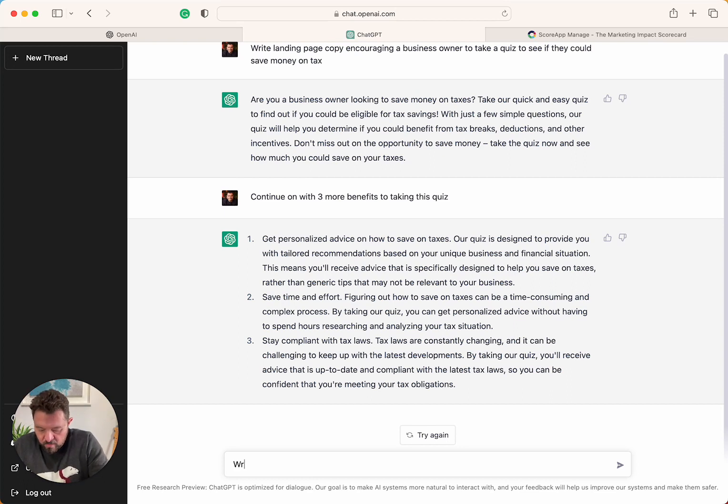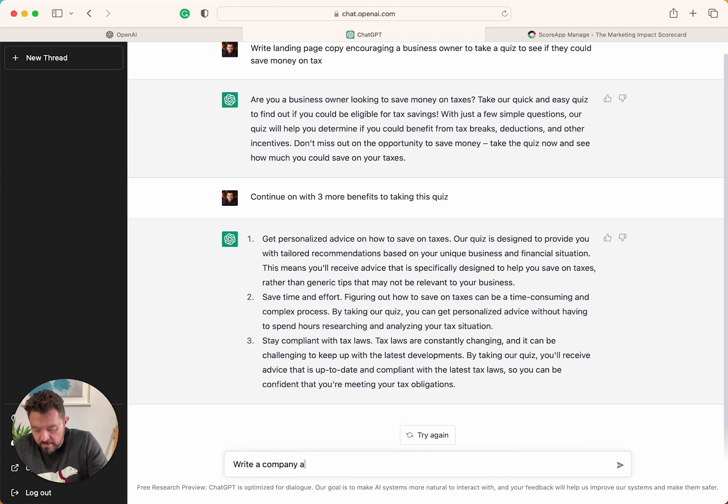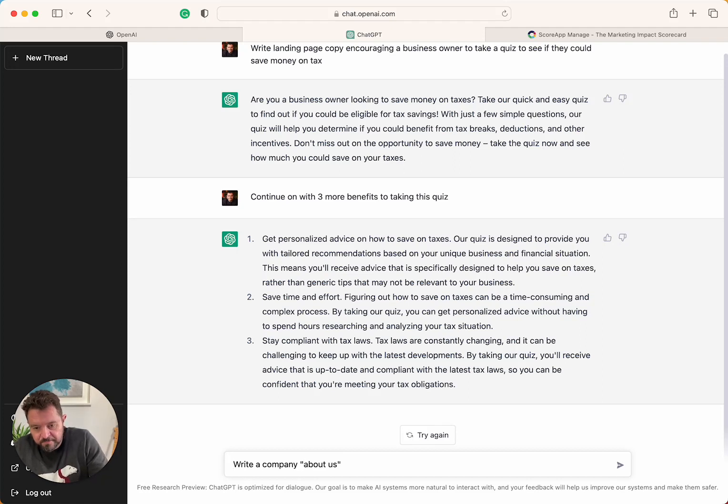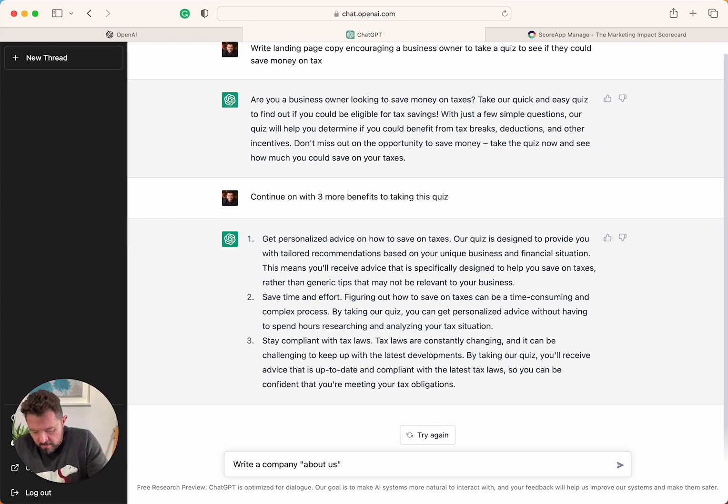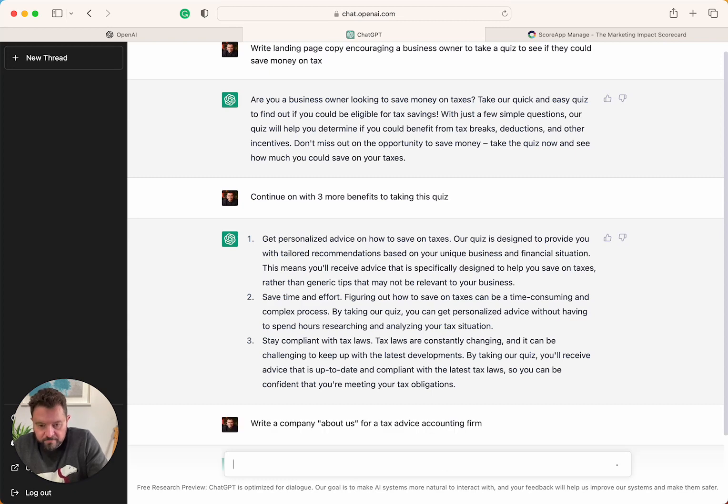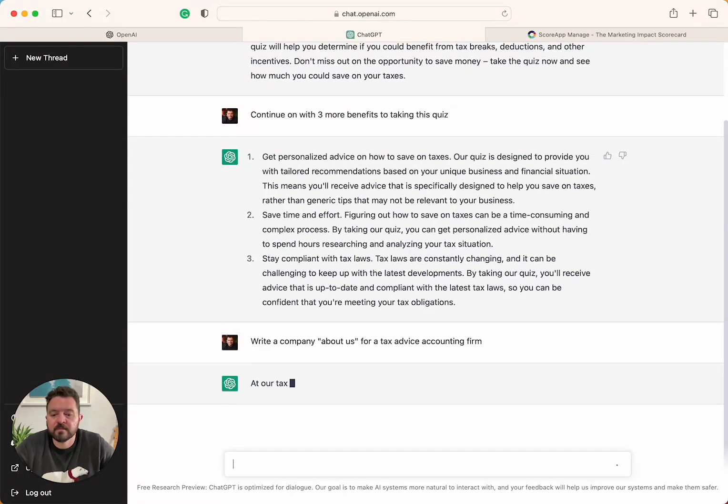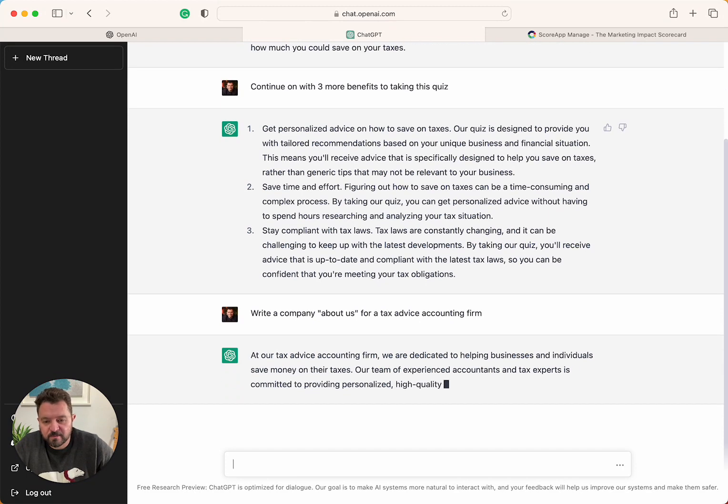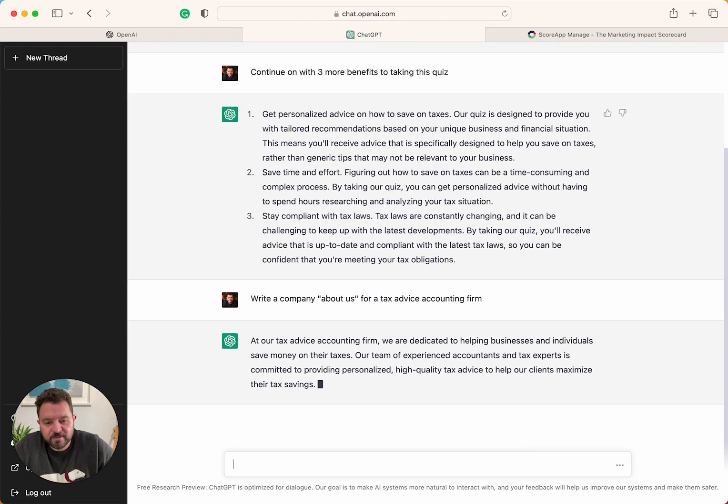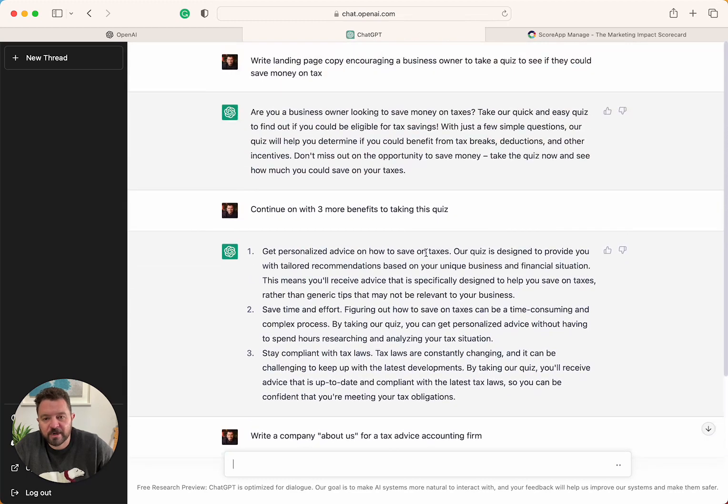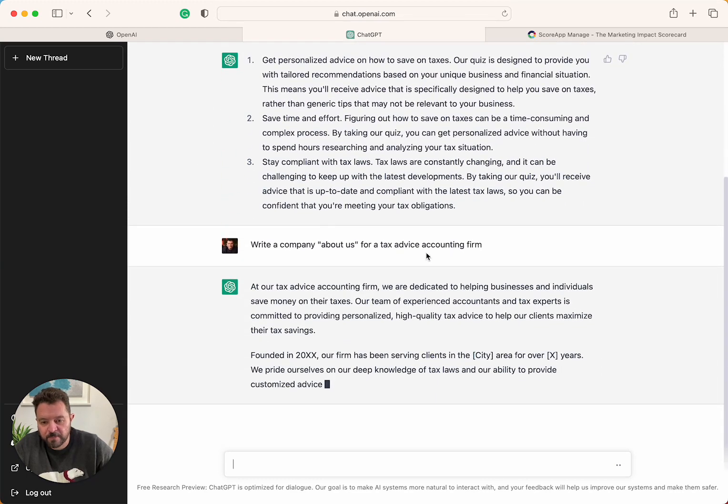Write a company about us for a tax advice accounting firm. There we go. Dedicated to business. Our team is highly... Great. So we've got our landing page, right? So there we go.